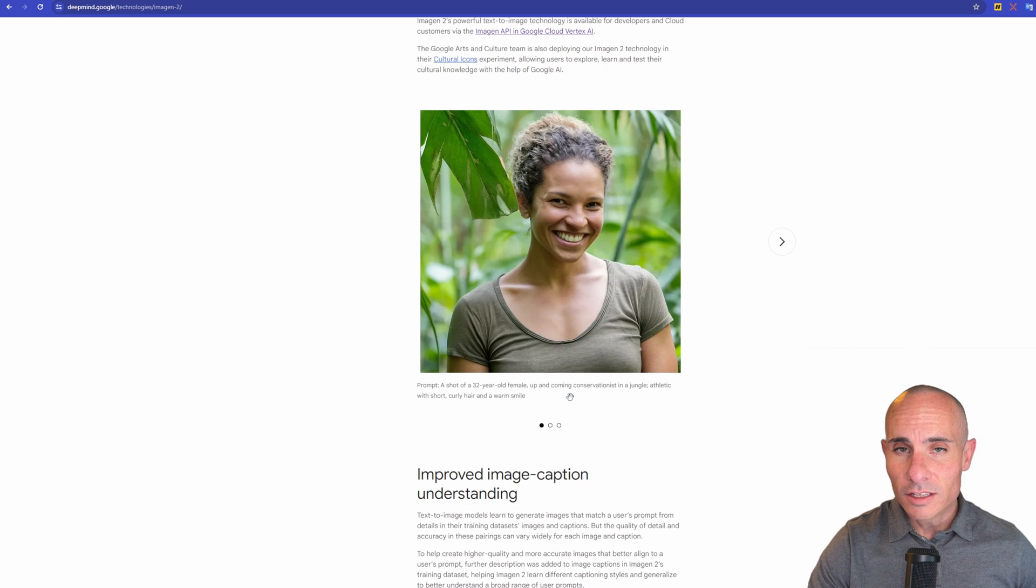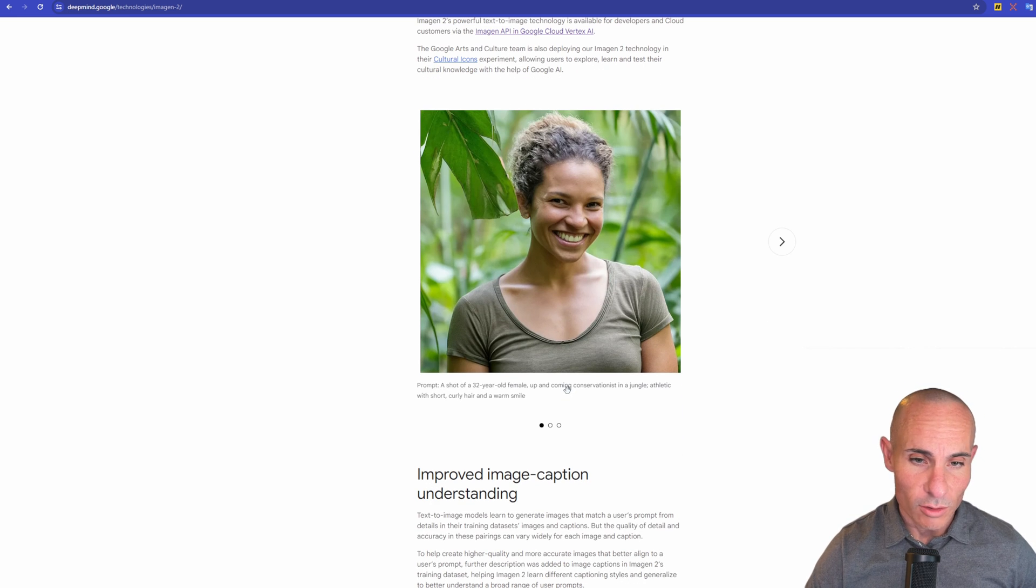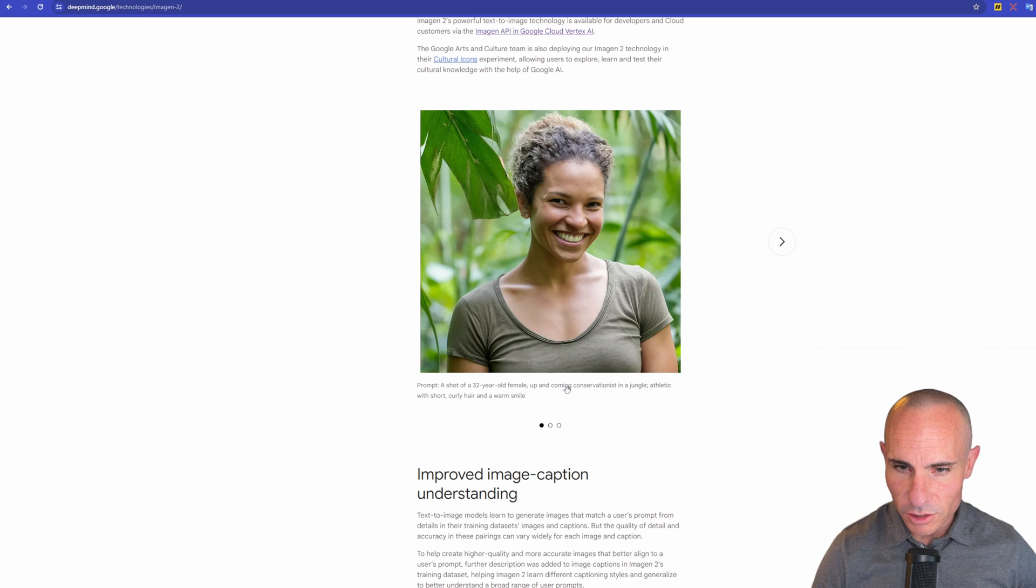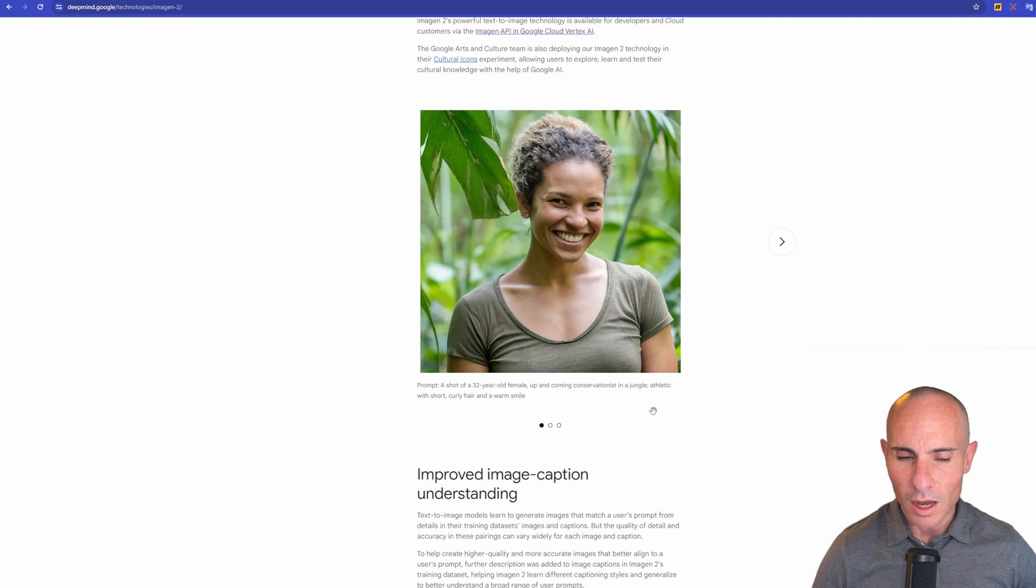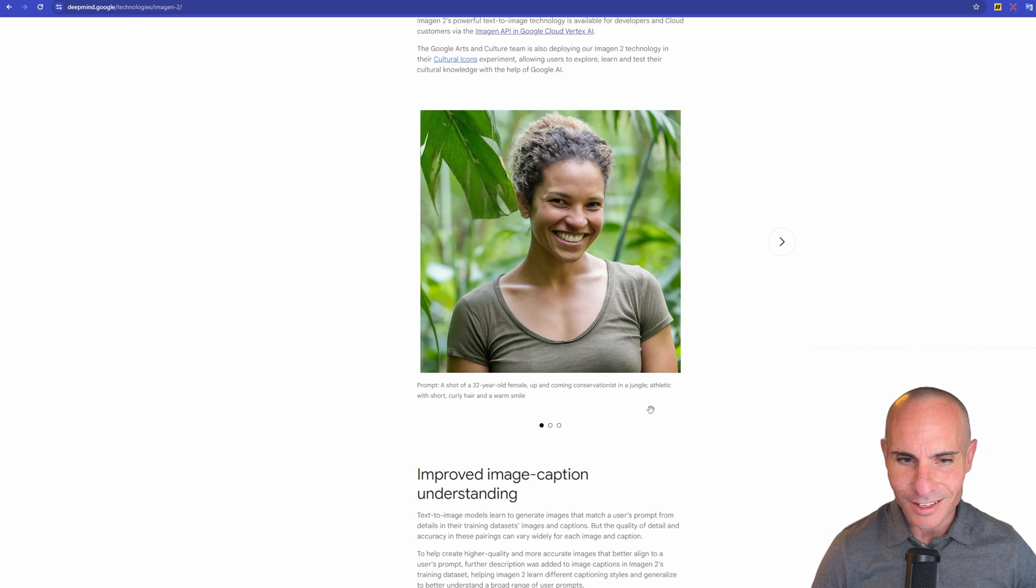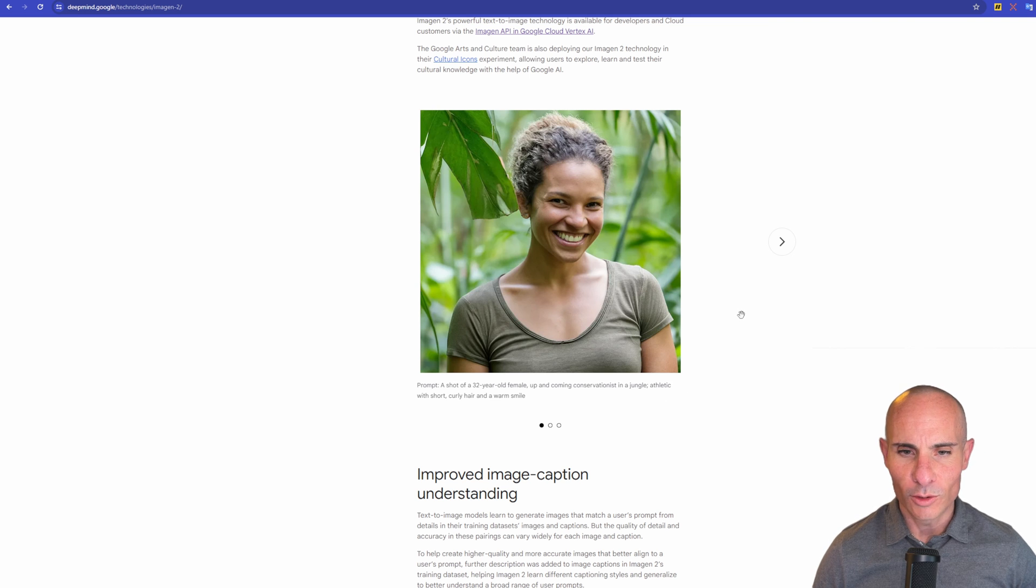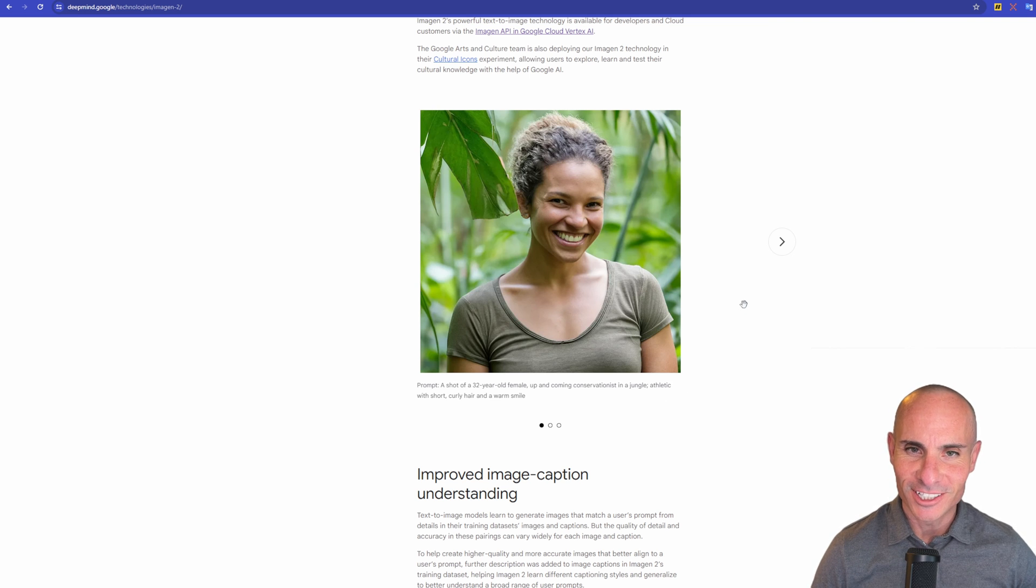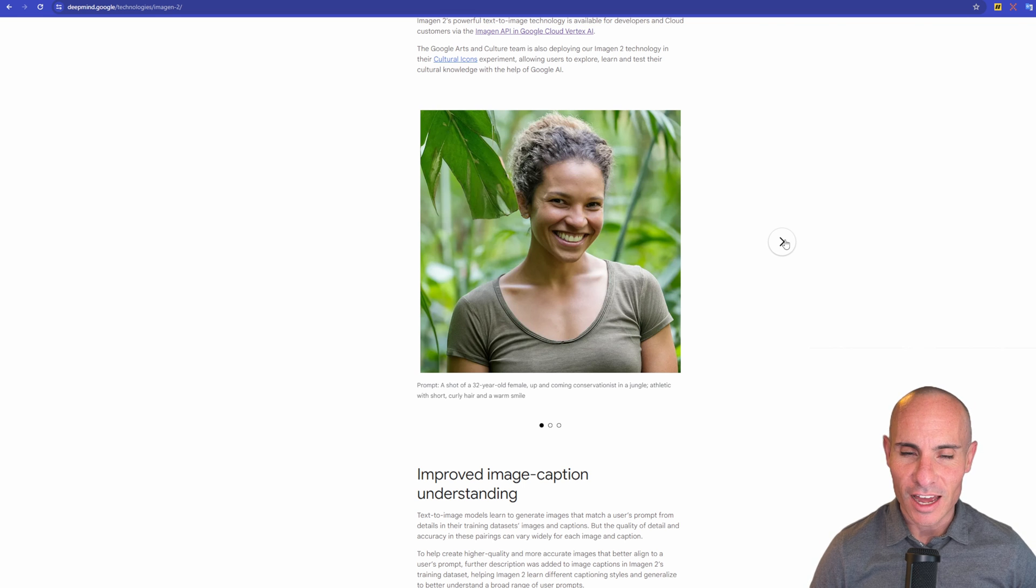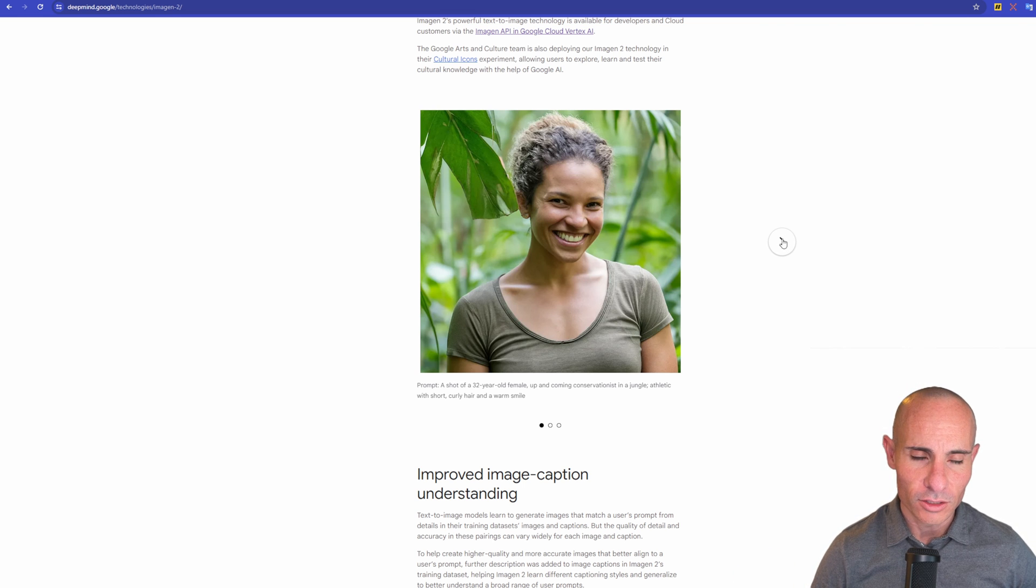Looking at this photo, if I saw this, I wouldn't actually know that this wasn't a real photo. So the prompt is a shot of a 32-year-old female, up-and-coming conservationist in a jungle, athletic with short curly hair and a warm smile. I don't know why up-and-coming conservationist is there. It's kind of an odd thing to add to a prompt, but it looks like it works and it looks good.